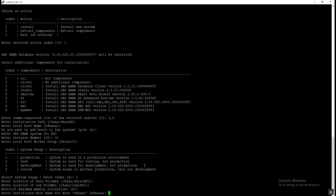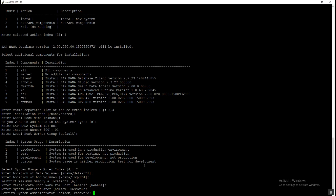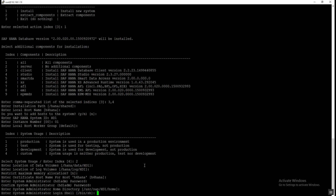It asks for the certificate for the host. Our hostname is 'spurhana' and the certificate also shows 'spurhana' as default, so no change is needed — just press Enter. It then asks for the password of the OS-level system administrator, which is the SID ADM user. We provide the password and confirm it. It asks for the home directory at /usr/sap/SID/home — correct, press Enter. For the login shell, no change — press Enter.